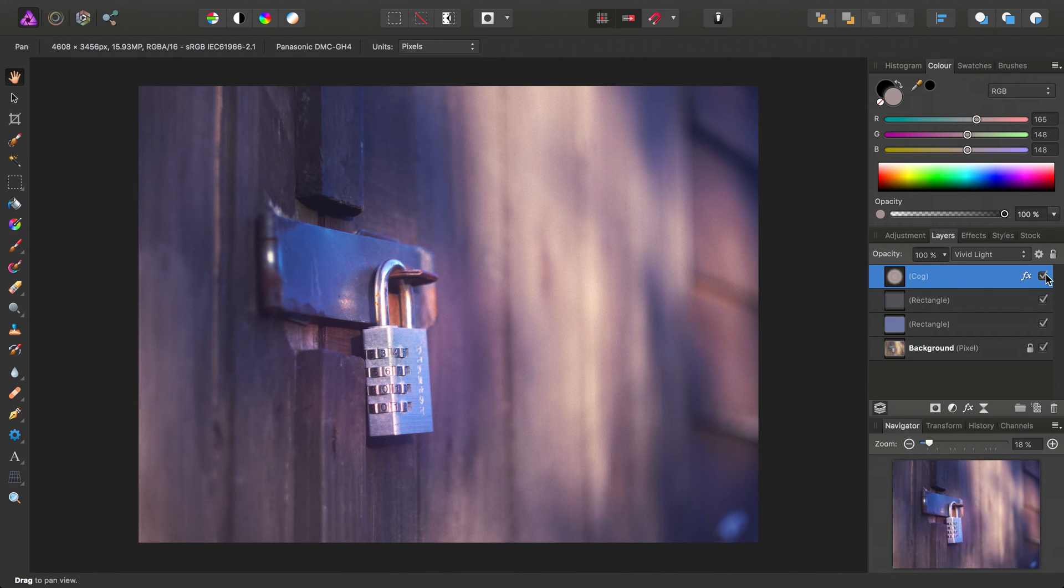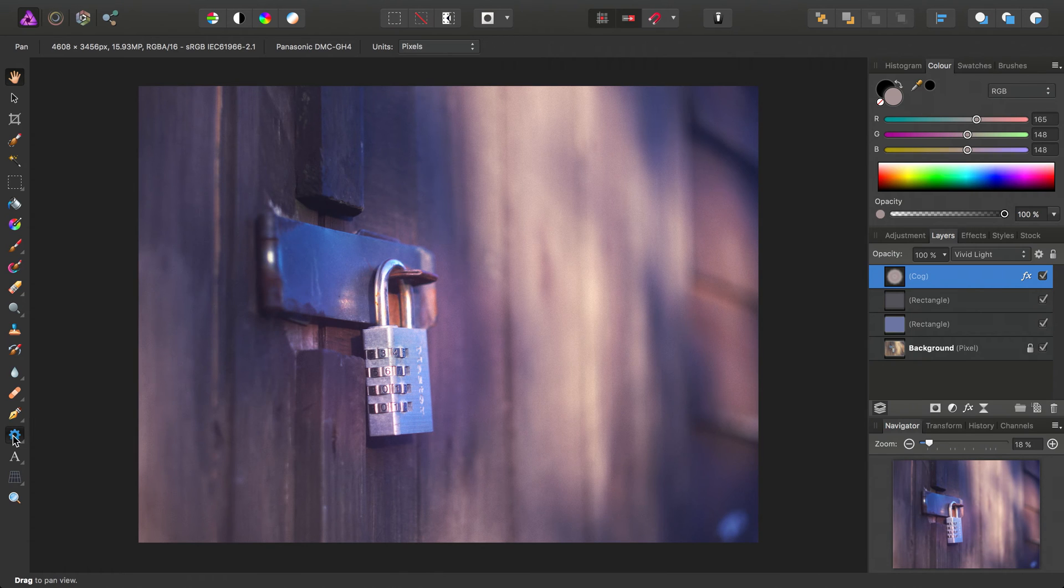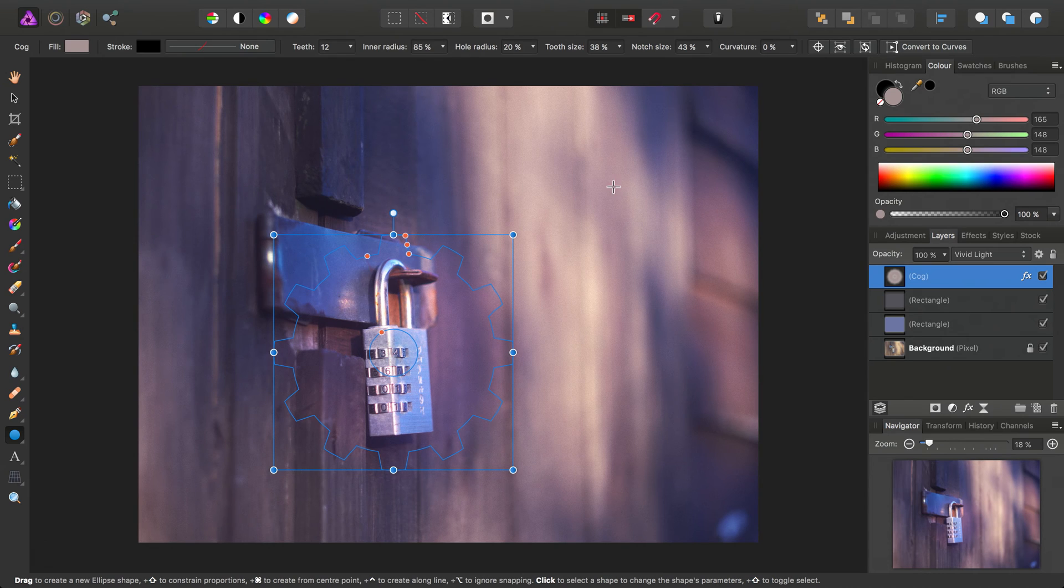If we just go ahead and hide that for a minute, you can see the difference we've made. So then, let's also go ahead and what should we add? Let's add an ellipse tool,